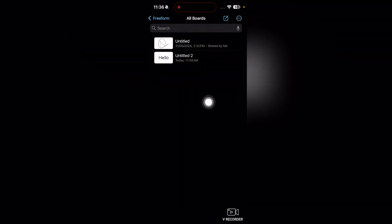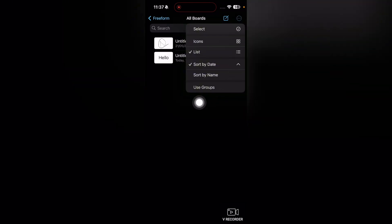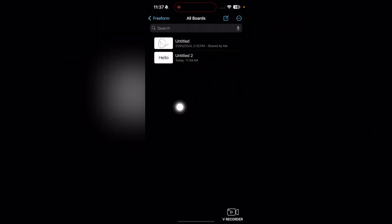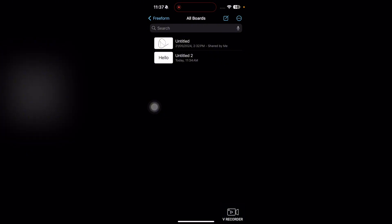If you want to sort by name, they will be sorted by name as well. So that's how you can organize all of your boards.